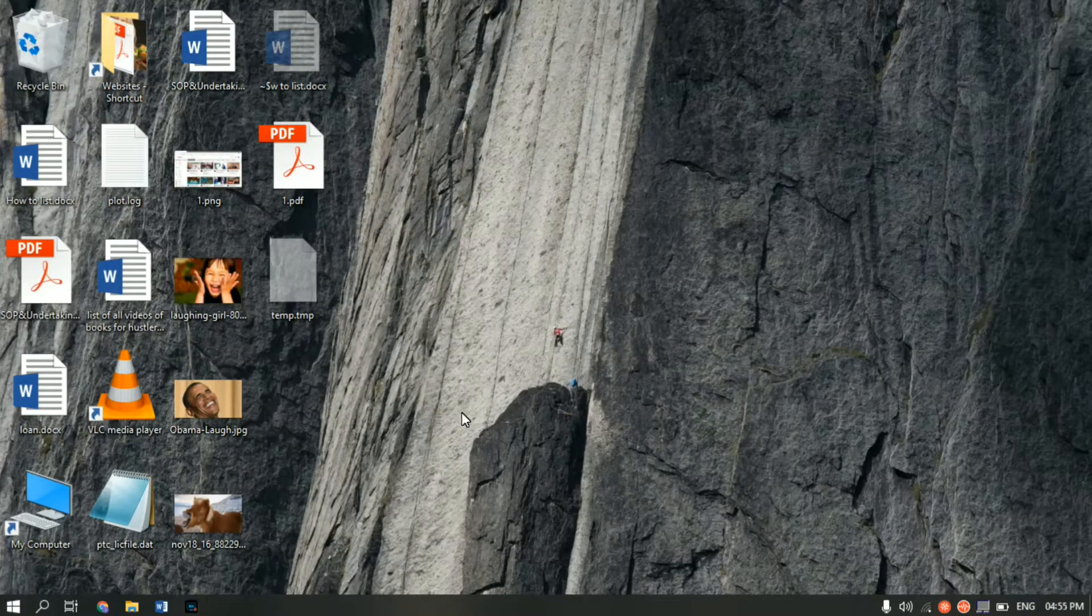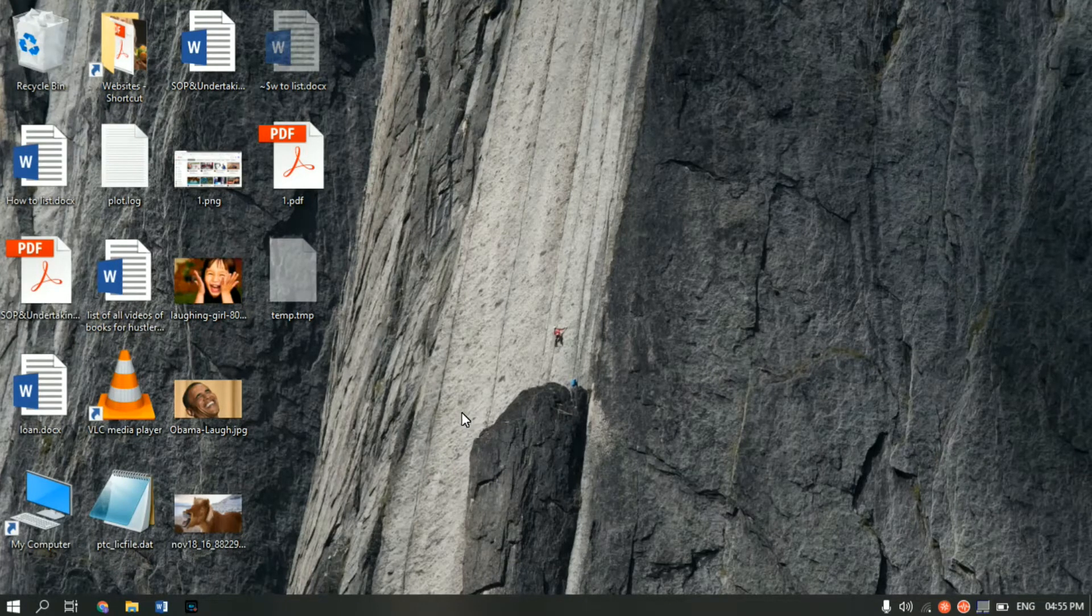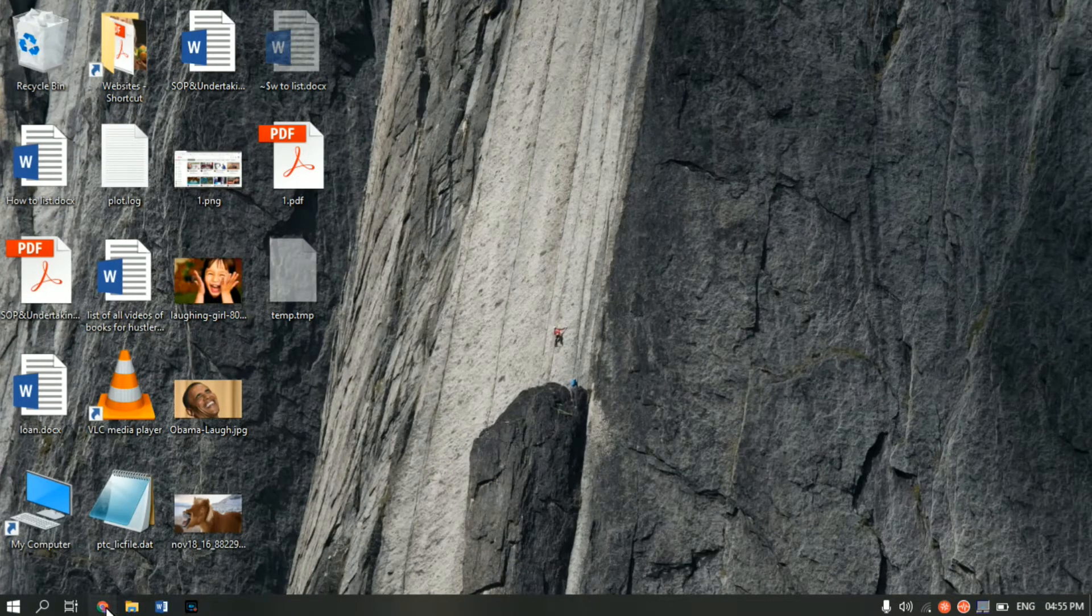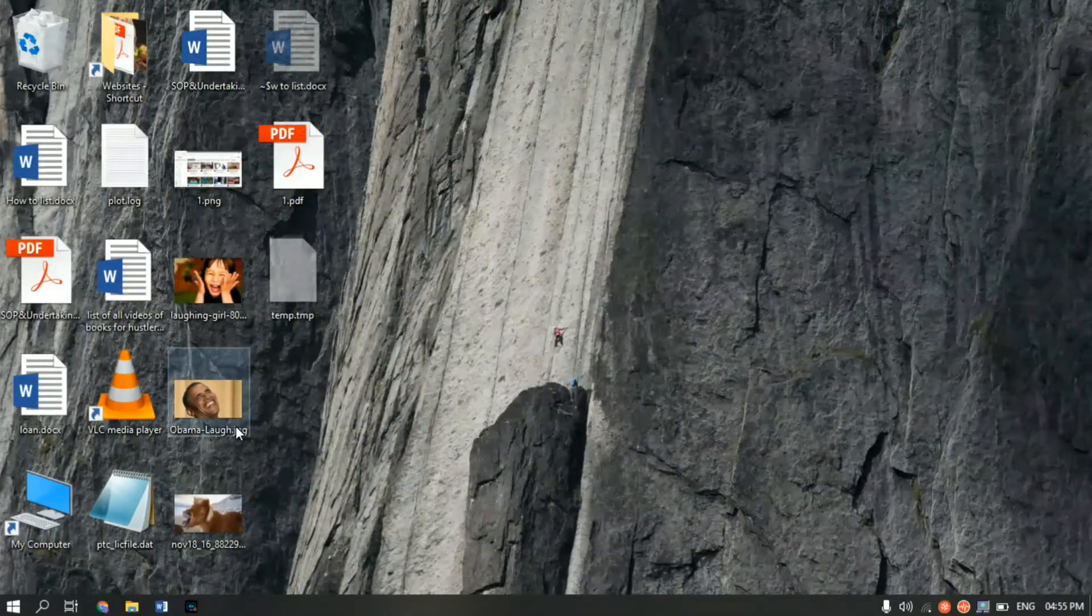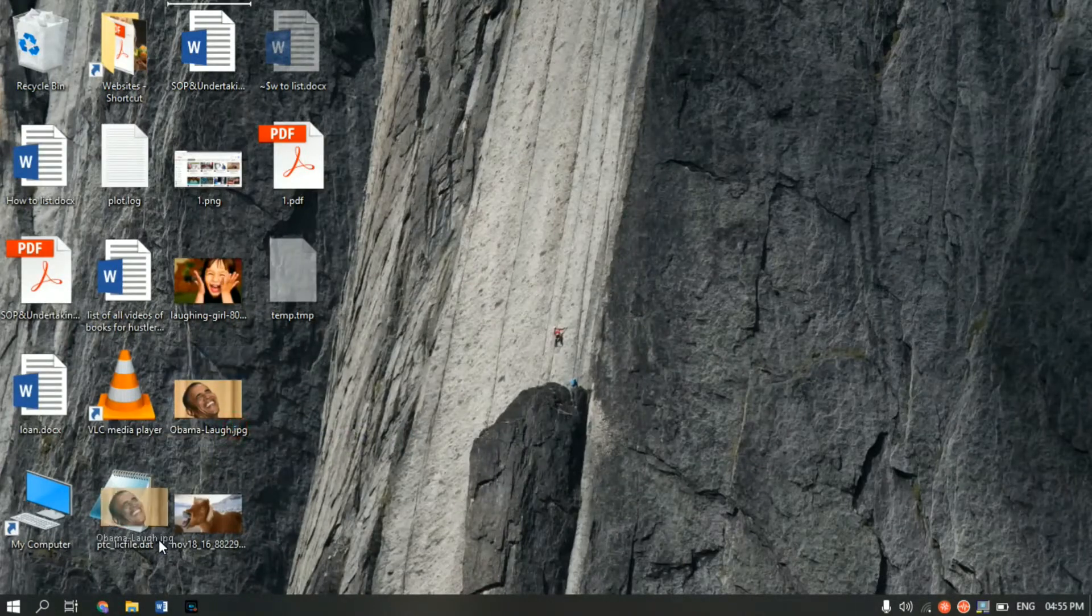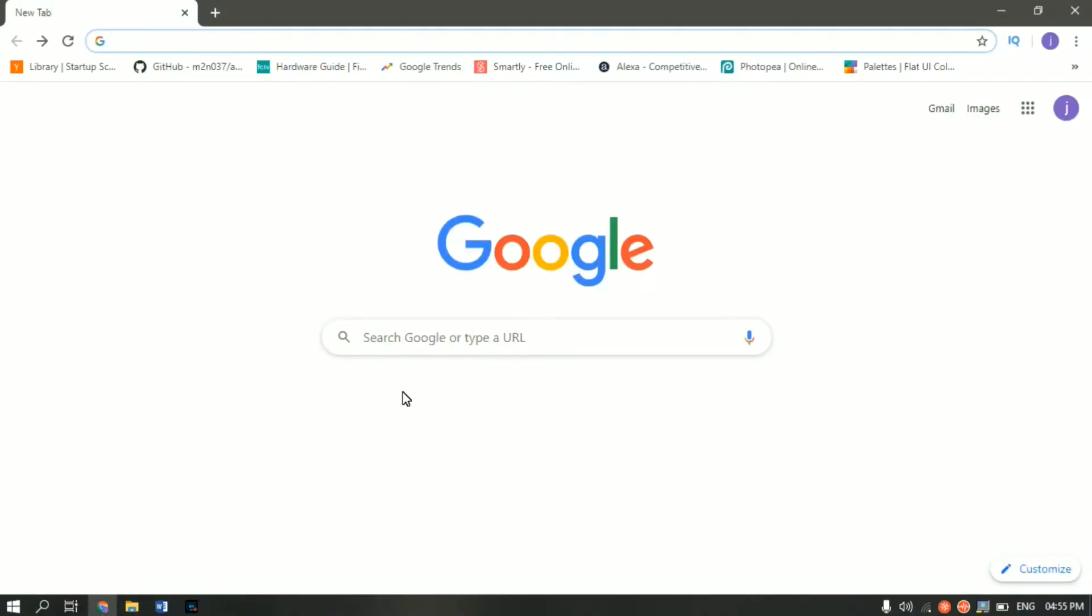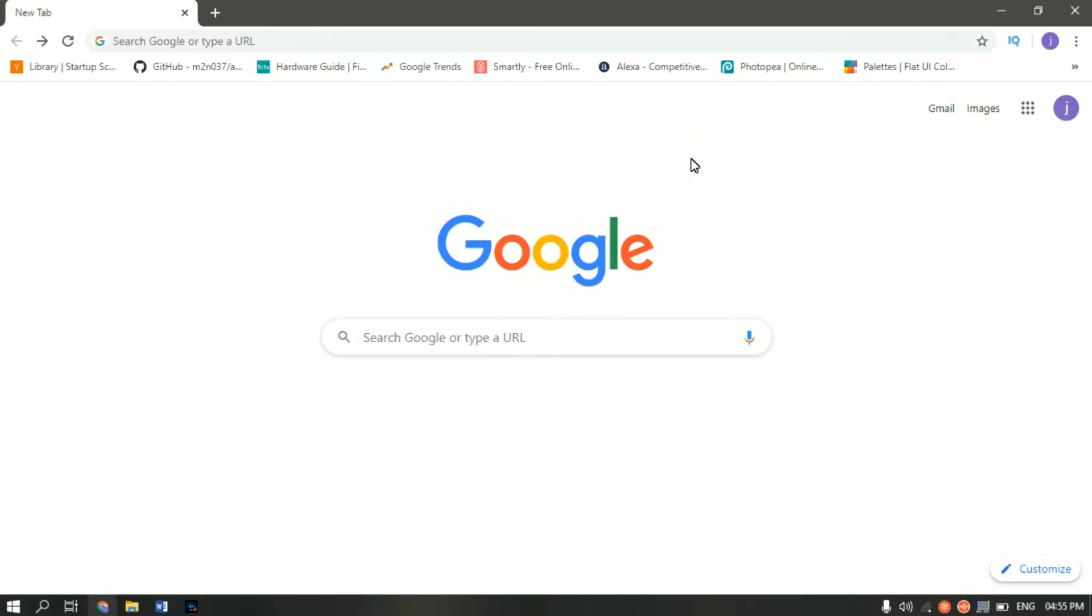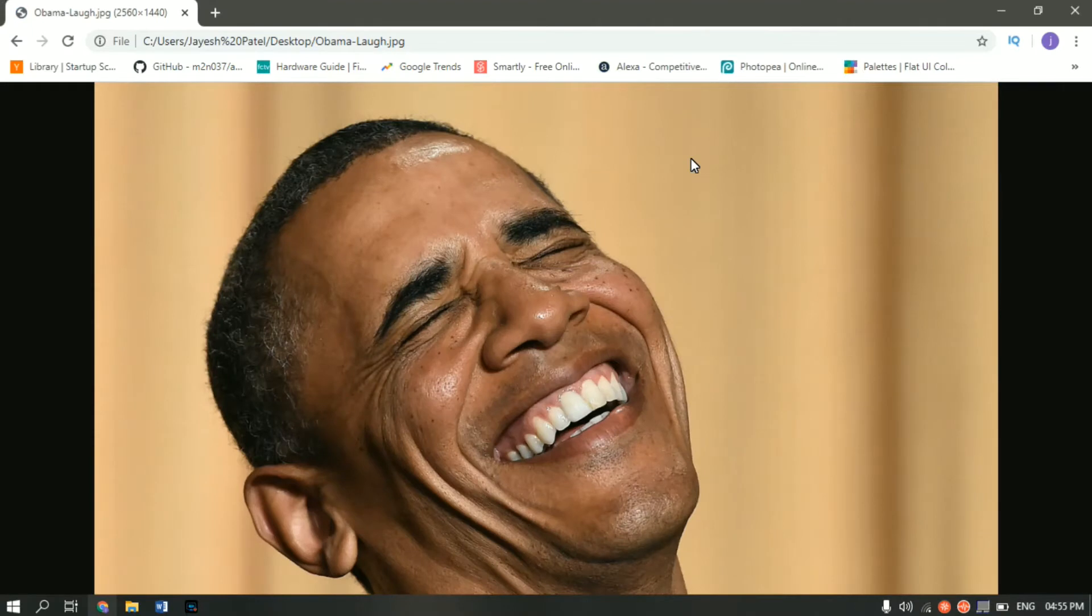There are basically two easy ways of doing it. First way is open Google Chrome and just drag your image into Google Chrome. Whichever image you want to convert into PDF, just drag it and place it over here. Now you can see that the image is loaded in Google Chrome.